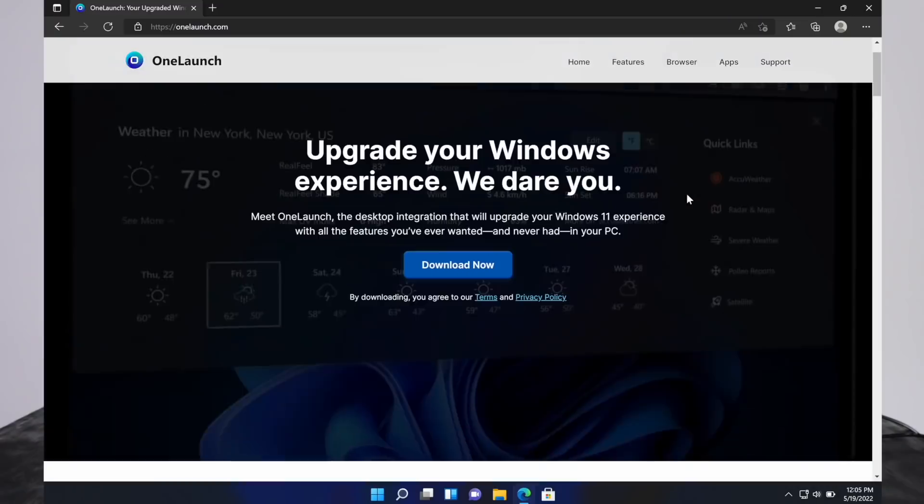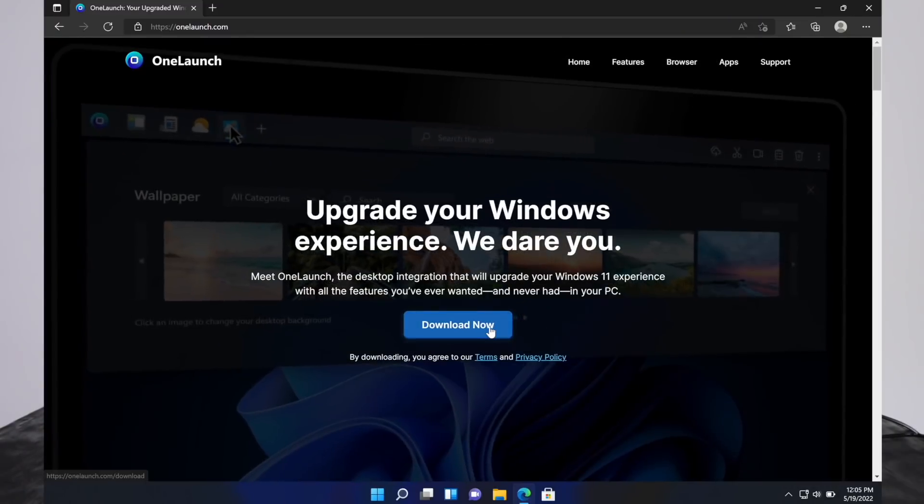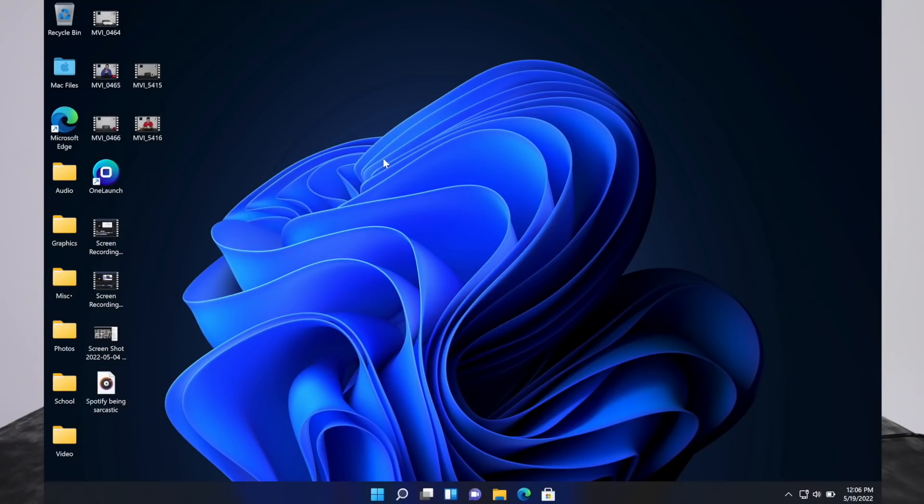It's easy to download. You just click this right here and it will guide you through the steps. Like I said, it's free. It doesn't cost money. No free trials, no subscriptions, no ads in the app. To open it up, it will likely have put a shortcut on your desktop right here, OneLaunch.